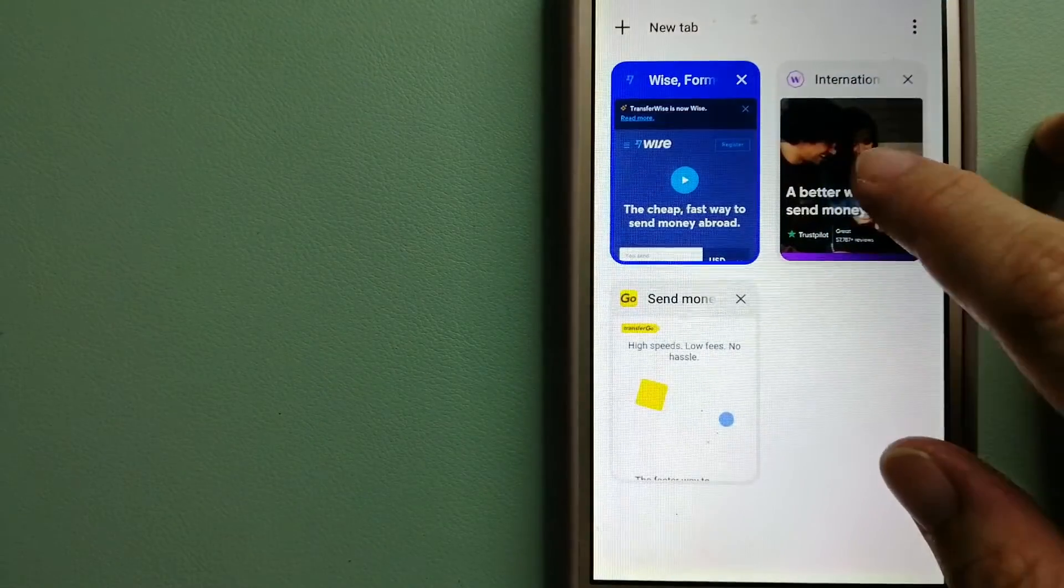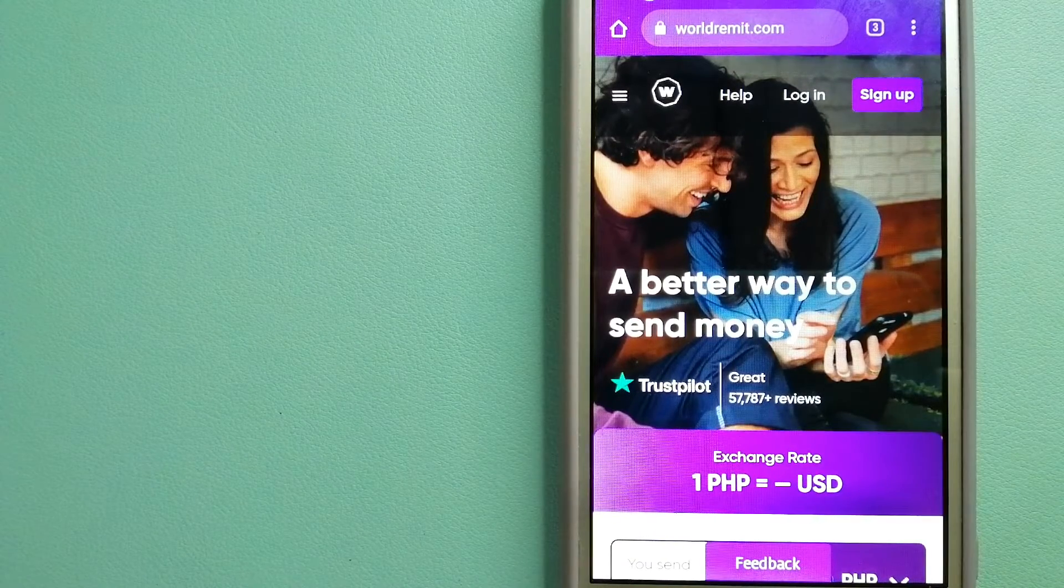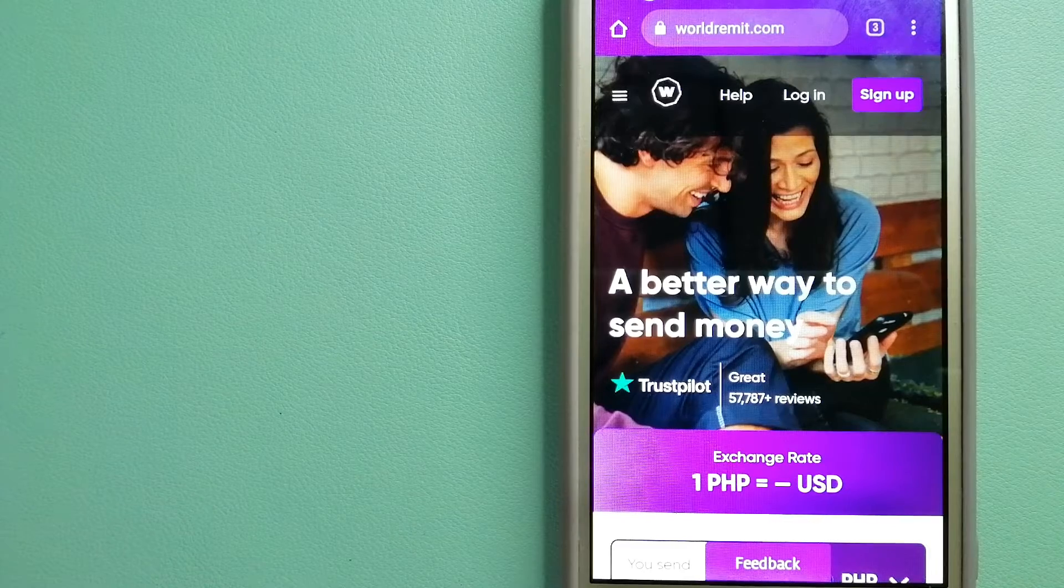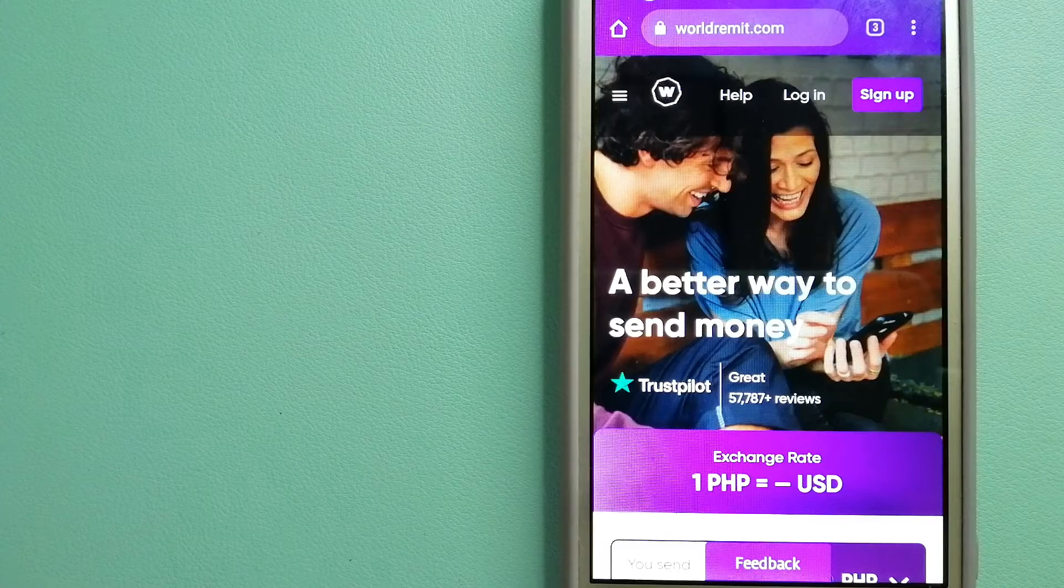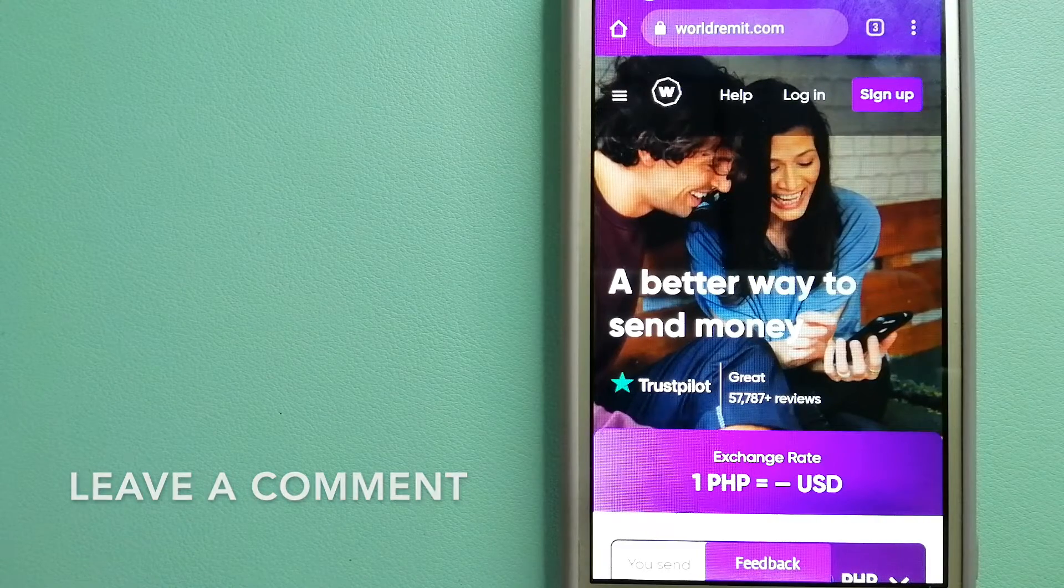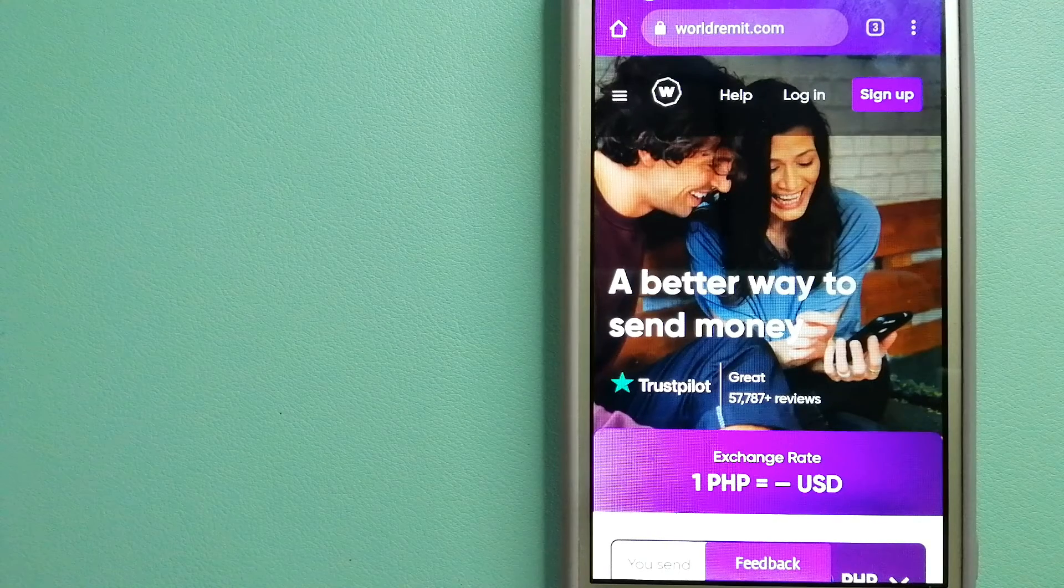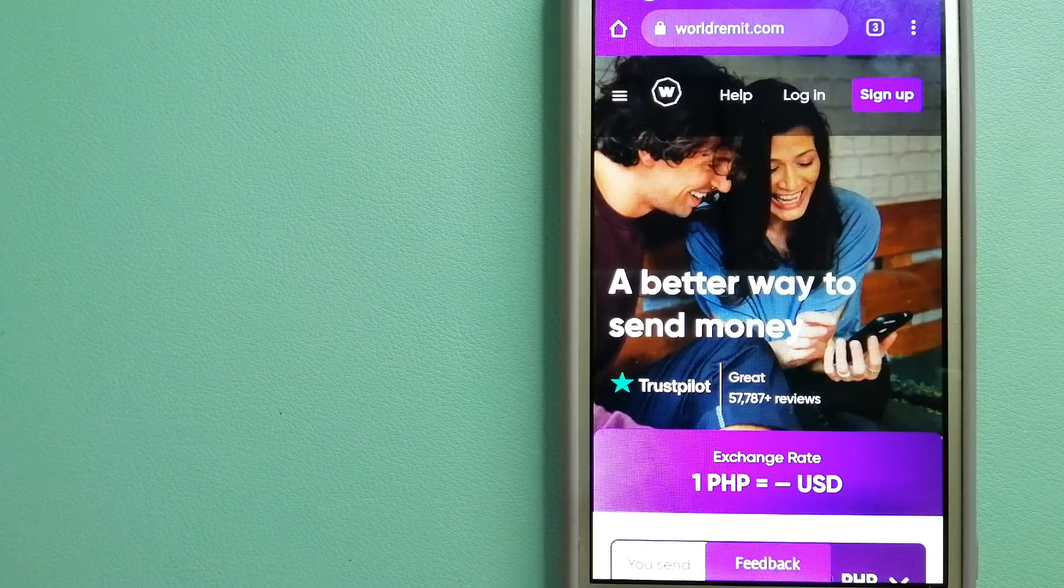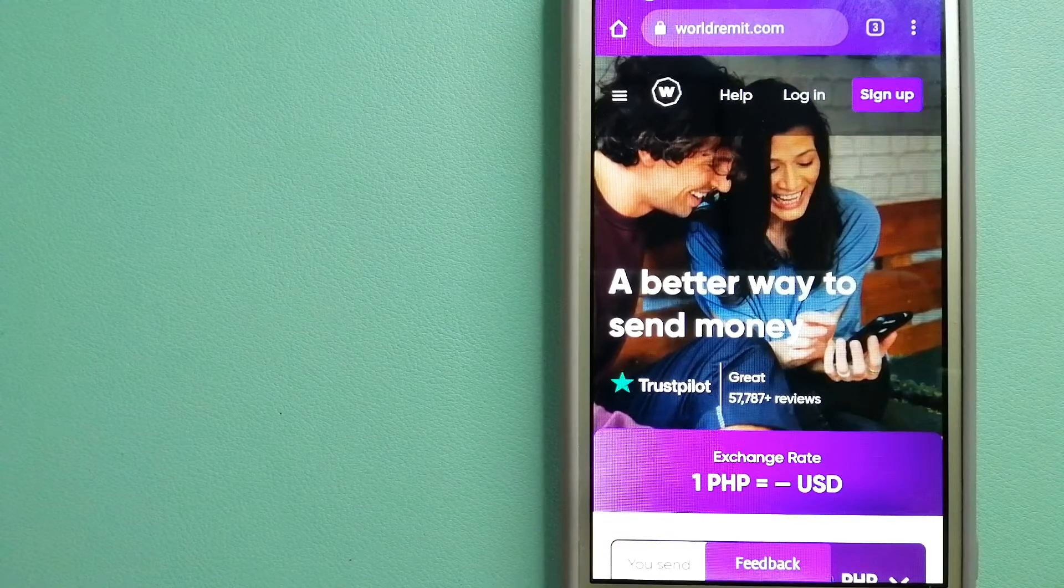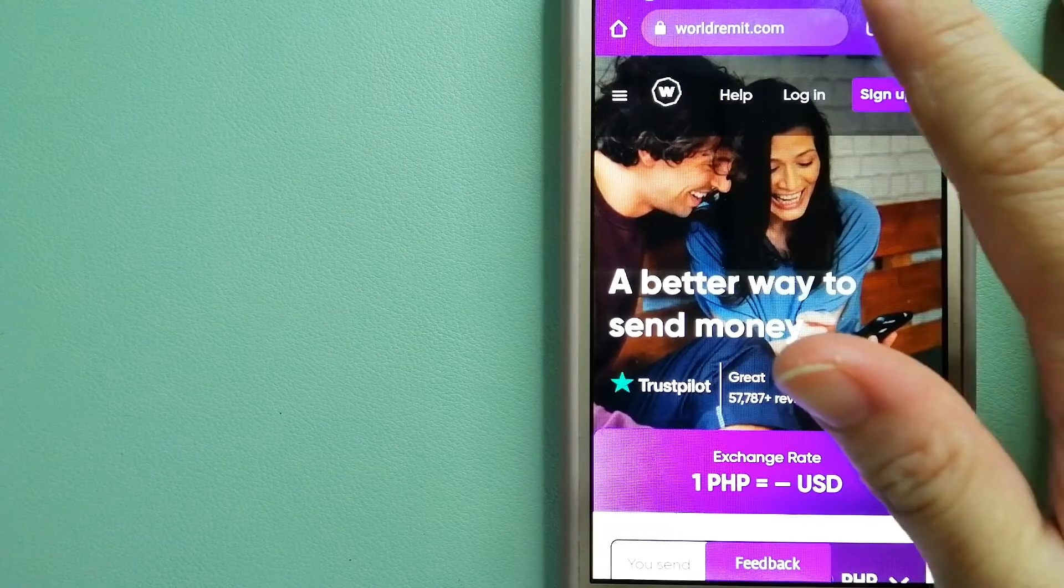The second option is WorldRemit. This is a fast and secure service that lets you transfer money online using a computer, smartphone, or app. It provides international money transfer and remittance services in more than 130 countries and over 70 currencies. They're changing the way people send money abroad and taking something complicated and making it simple. To know more about WorldRemit, check the video description.